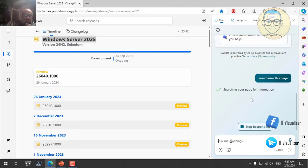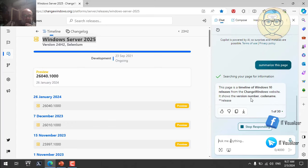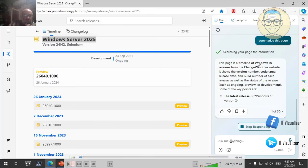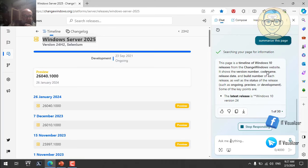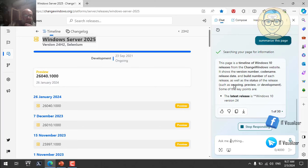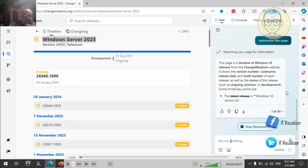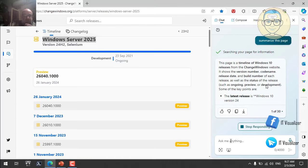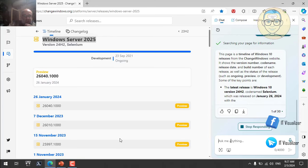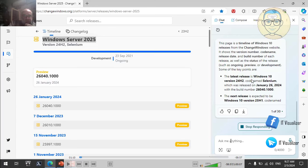Edge Copilot tells us the latest release is Windows Server 2025 version 24H2, code name Selenium, released January 26, 2024. The next release is Windows Server 2025 25H1, code name Tantalium, currently under development. The longest-running release was version 23H2 code name Plutonium — it lasted 15 months from October 2021 to January 26, 2024.